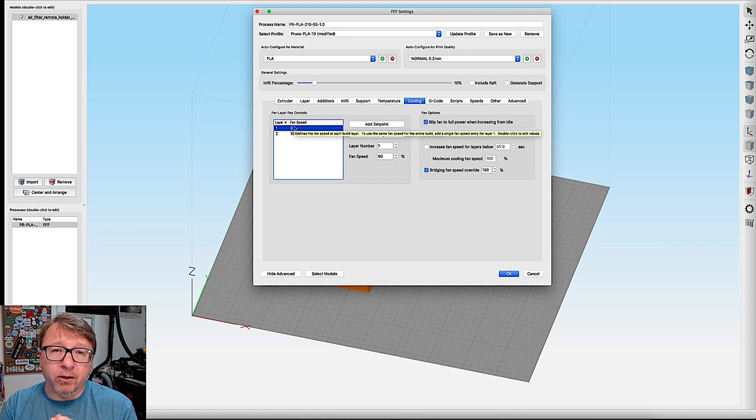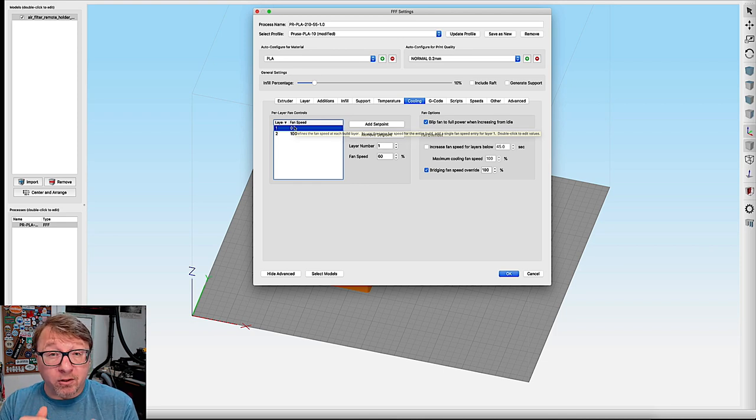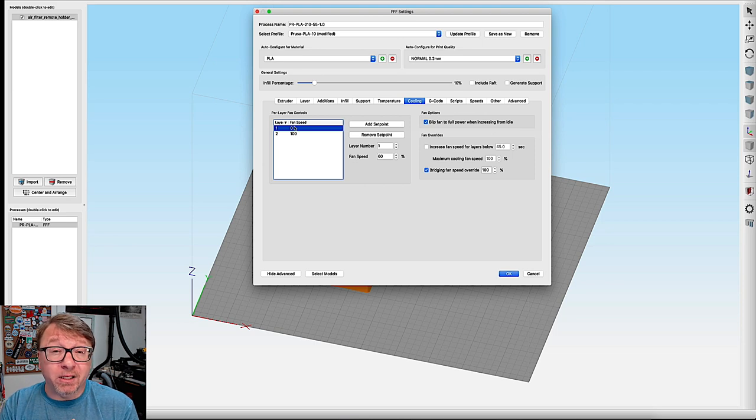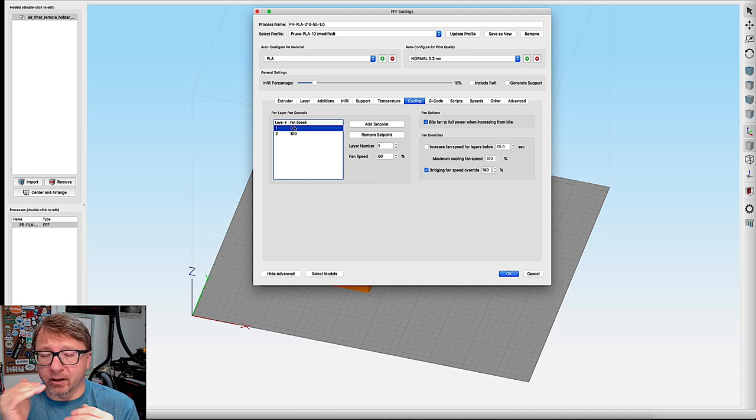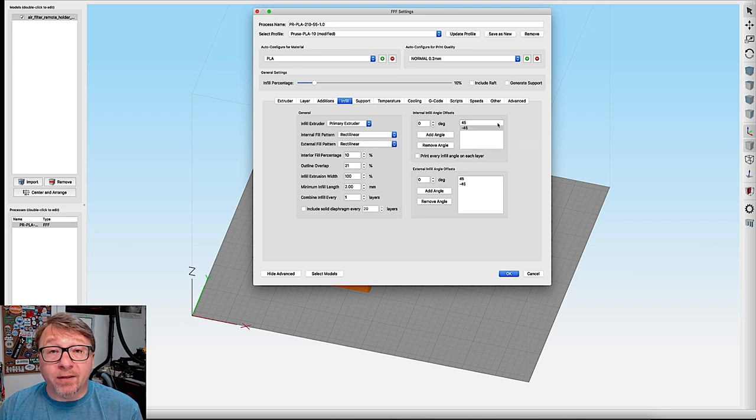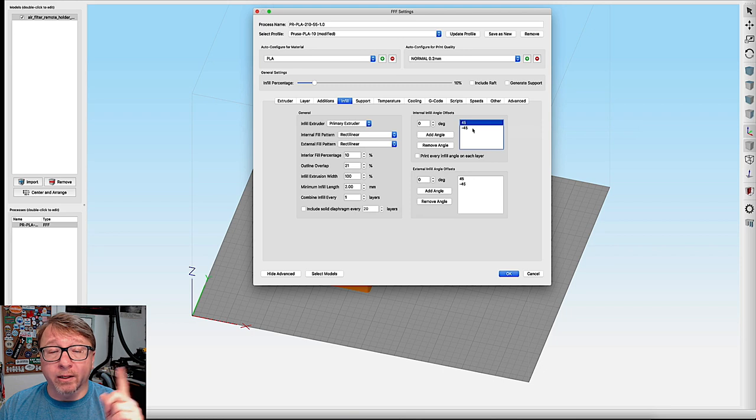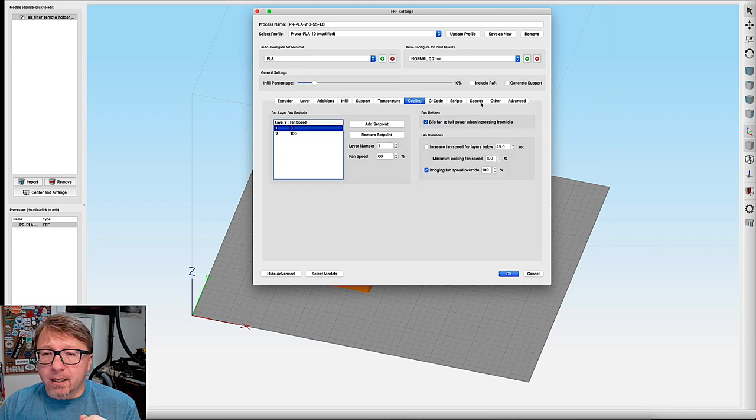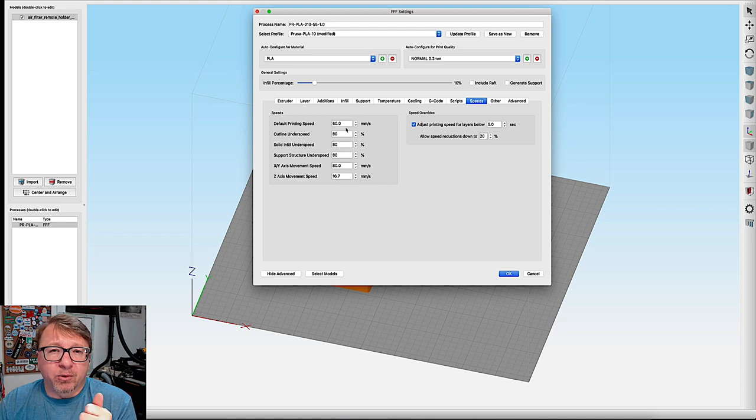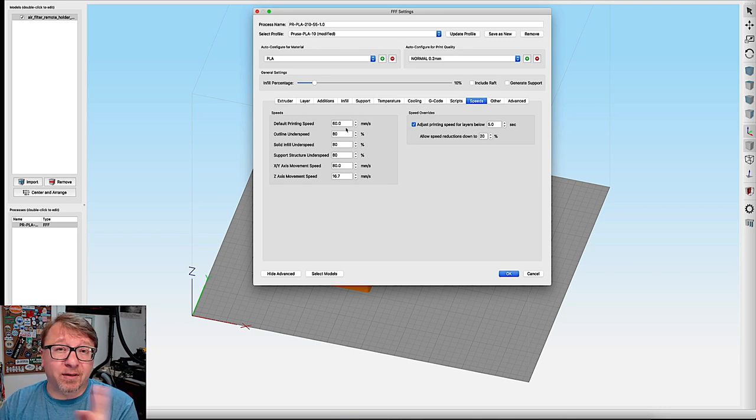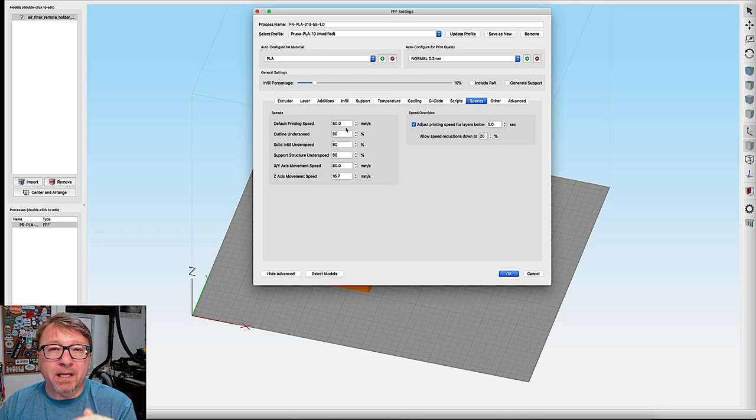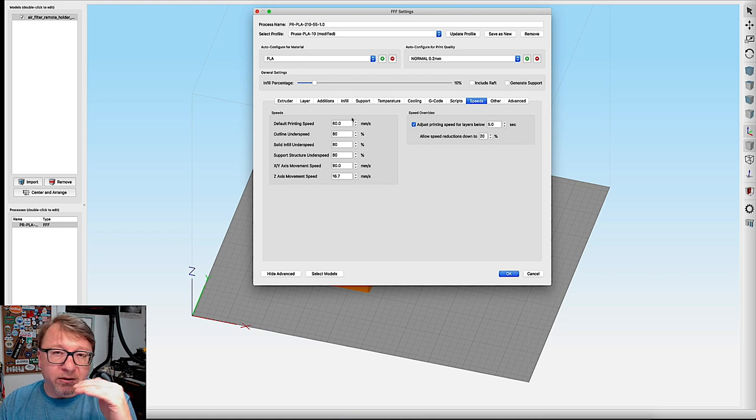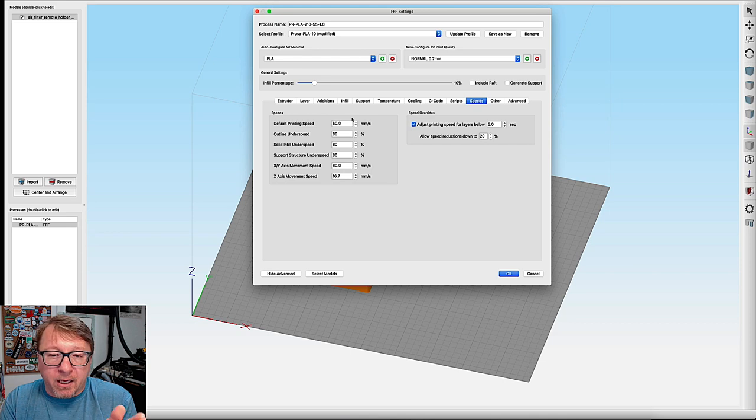Next is temperature. I have a 55 degree bed temperature. That's what I print all my PLA on. And then in terms of the extrusion width, I set it at 210. This filament goes anywhere from 195 all the way up to 220. I found 210 prints pretty well. So again, I start with the fan on zero for the base layer so we'll get maximum adhesion. And then for the second layer, I go to 100% on the fan. In terms of infill, I am using rectilinear infill on both the internal and external patterns. I do have it set at a positive 45 and a negative 45 degree angle. Last thing I want to point out here is the speed. I am printing at 60 millimeters per second.